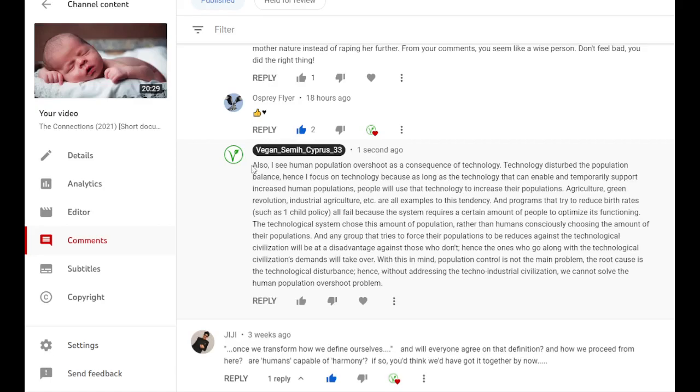So we shouldn't be expecting to solve the human population overshoot problem any time soon willingly. I mean as humans we can solve it if we don't address this issue that I'm going to mention.